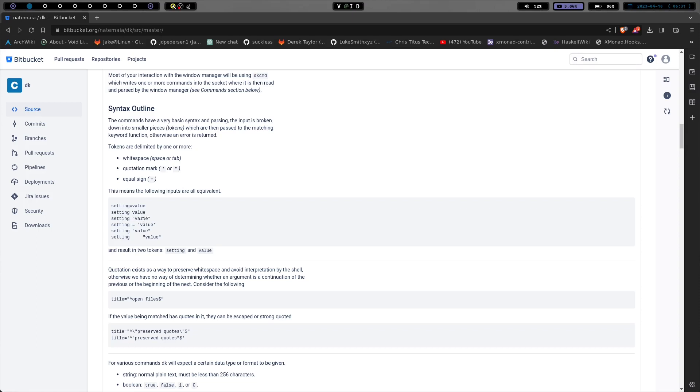Setting equals value with no space, setting value, setting equals value in double quotes, setting space equals space value in single quotes, setting space value in double quotes, and setting with a big tab and double quotes value. So these are all the same. They all perform the same function.